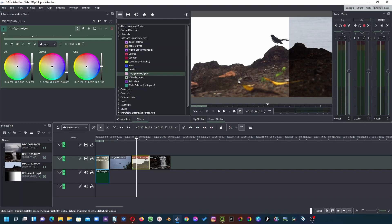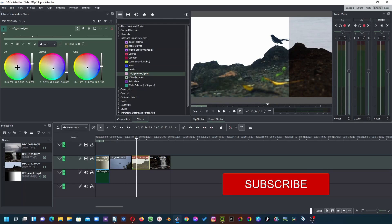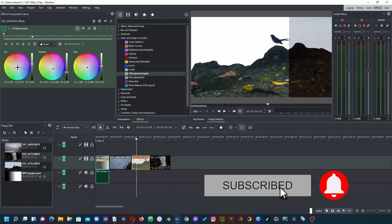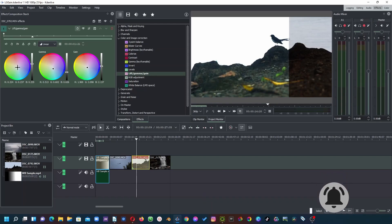Once you're happy with lift, gamma, and gain, you can apply a color feel to the image. Here the image looks a bit hot, so you might want to make it a little cooler using the color controls. That's how you can use the basic ideas of lift, gamma, and gain. Thank you for watching, and I'll see you in another video.